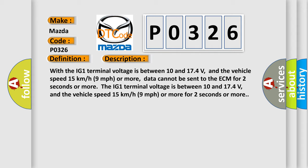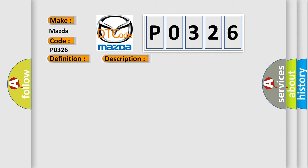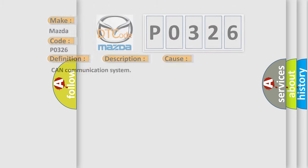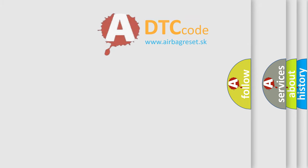This diagnostic error occurs most often in these cases: CAN communication system. The Airbag Reset website aims to provide information in 52 languages.